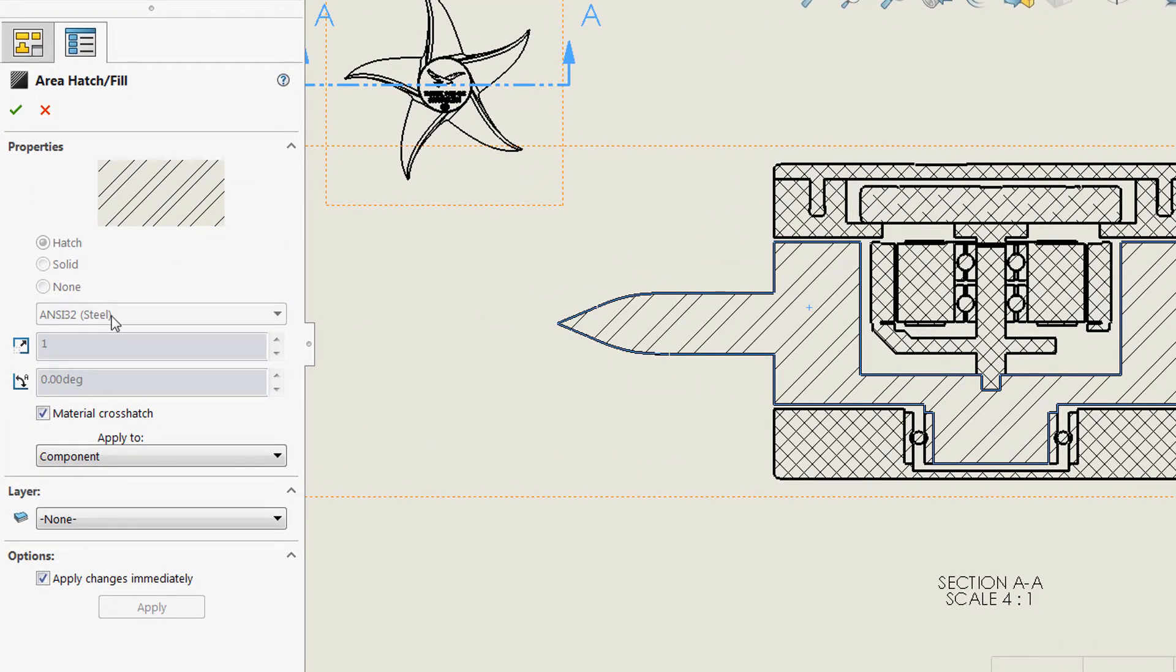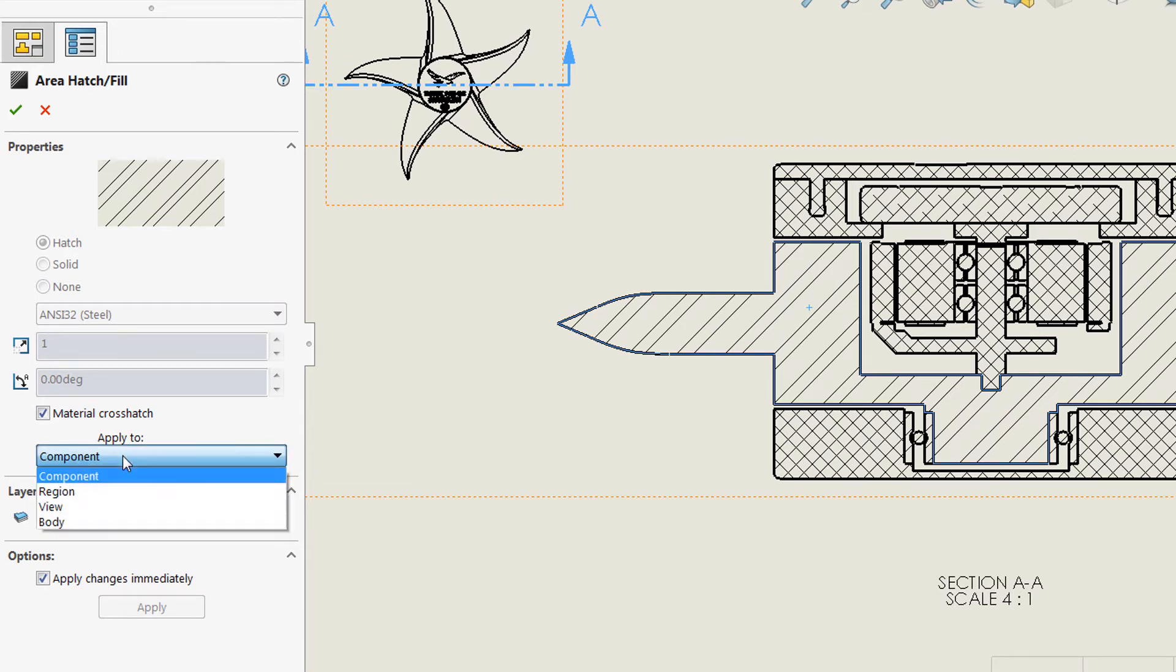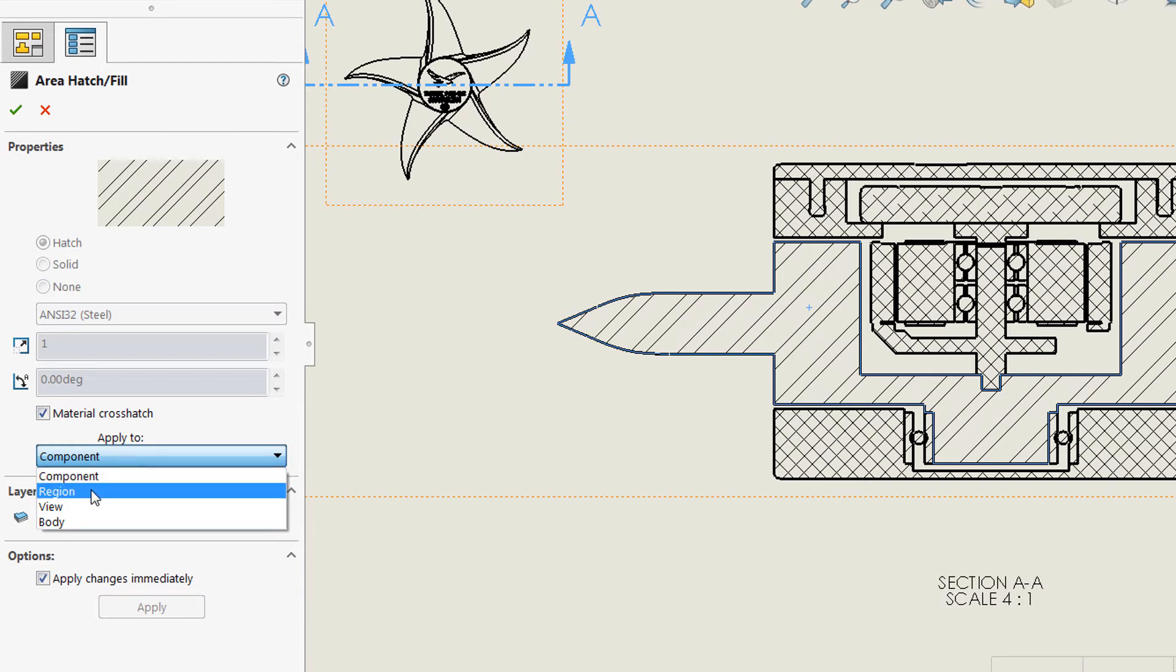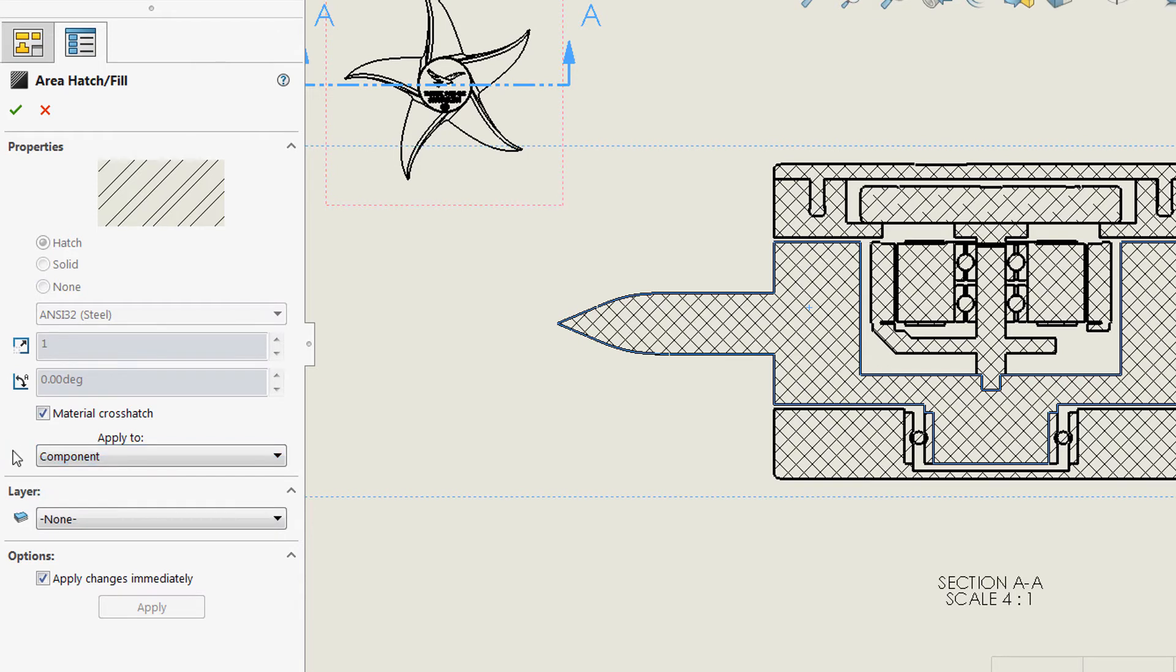Now you can choose the layer that you would like to move these to. Before I do this, I always like to check apply to here because this allows you to specify which portion of what you've selected is going to be applied to the new layer. So you have a few different options. You can apply the entire component to the new layer, you can assign just the region you've selected, you can choose the entire view to be assigned to the layer, or one specific body. So typically I keep this at component, but we'll show how to use this with the region option as well.